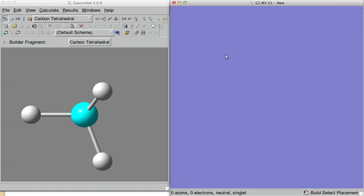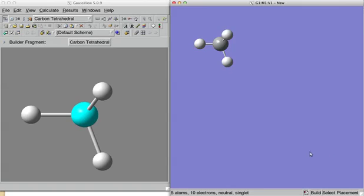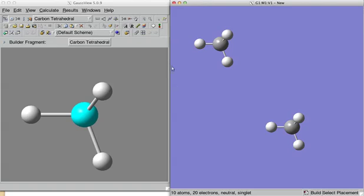We have our builder and we put two generic fragments, let's say one and two methane molecules.